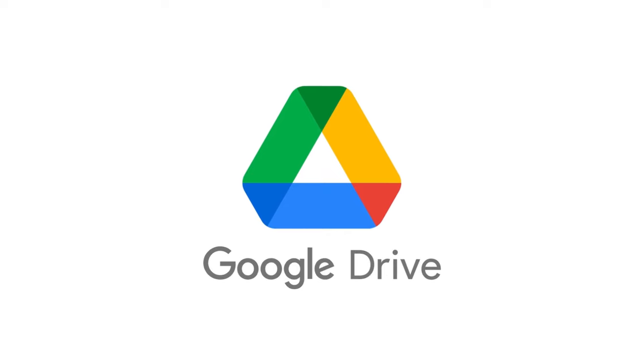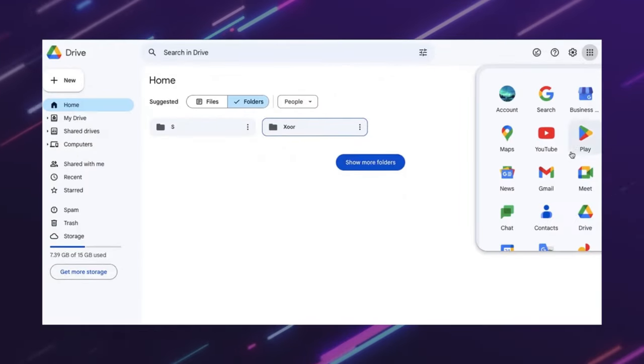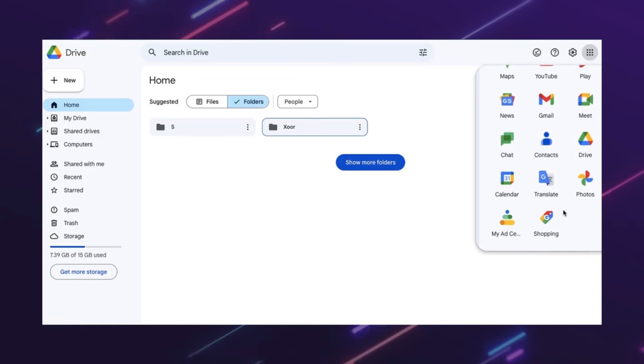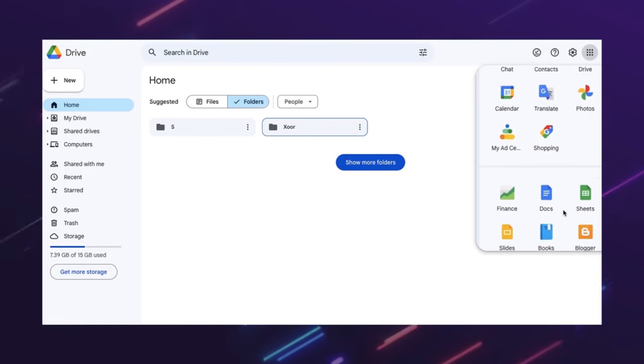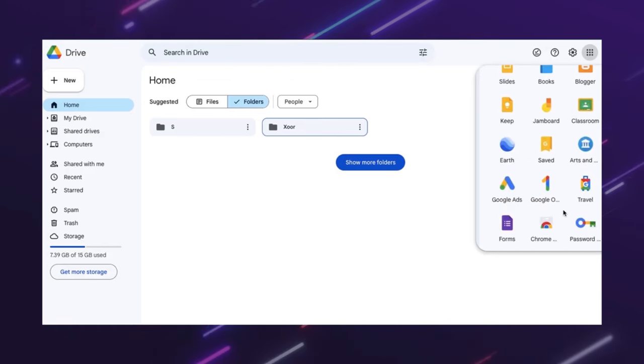Google Drive is easy to use in some ways, but not in others. It is easy to use because it integrates well with other Google products, such as Gmail, Google Docs, Google Photos, and Google Workspace.